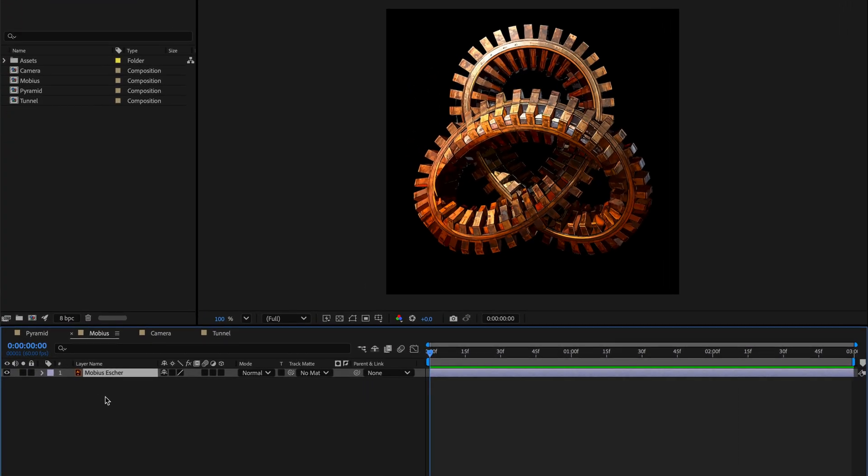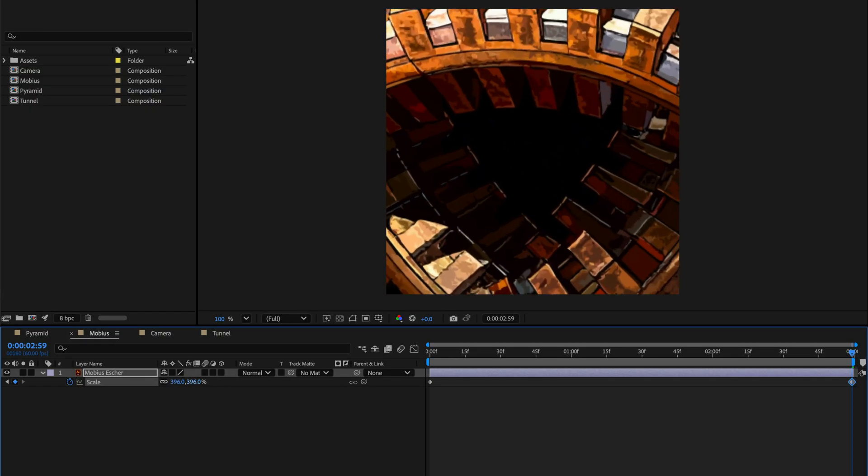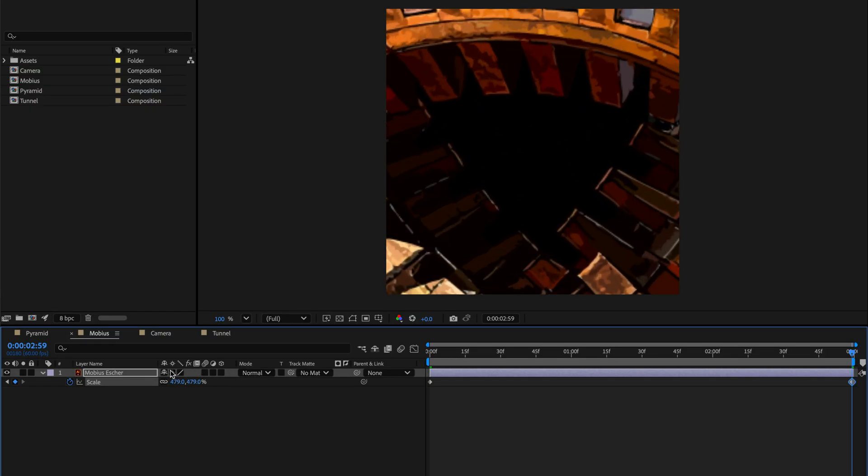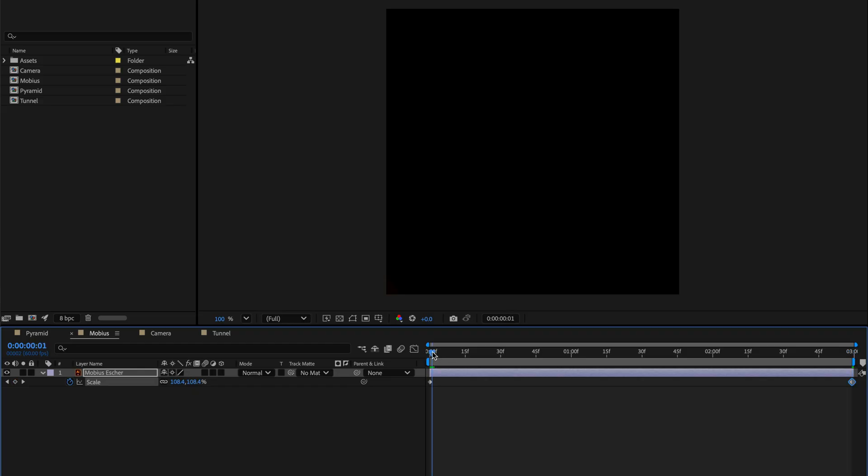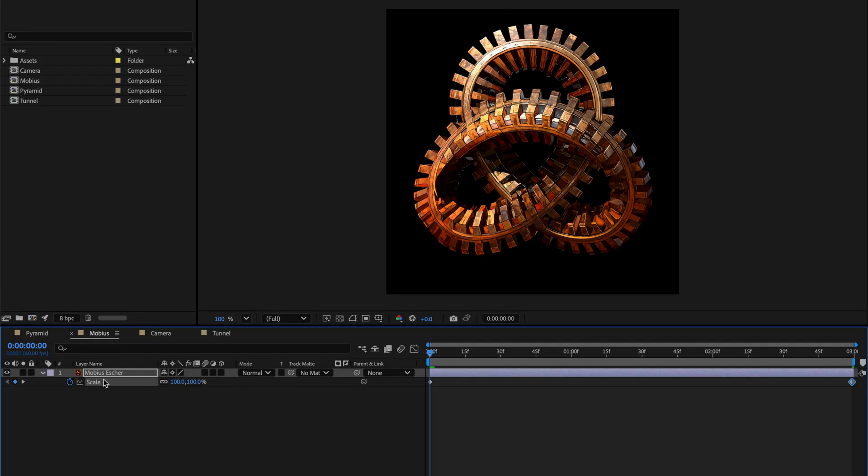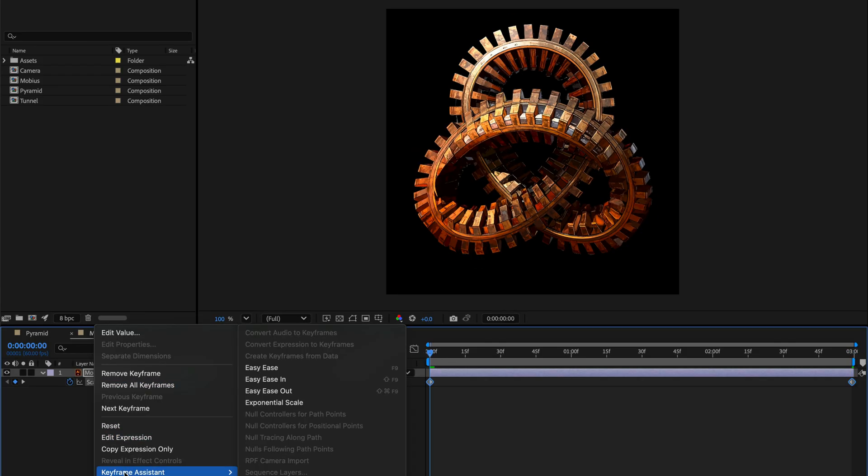I'll press option S just to create a keyframe for the scale and expose it here in the timeline. If you're working on the Windows side it's shift alt S and then I'll go to the end and I'm just going to move it as well as enable continuously rasterize so scrub it until it is all the way through. Now I'm going to go to the beginning, click on the word scale, right click and then from the keyframe assistant options enable exponential scale.